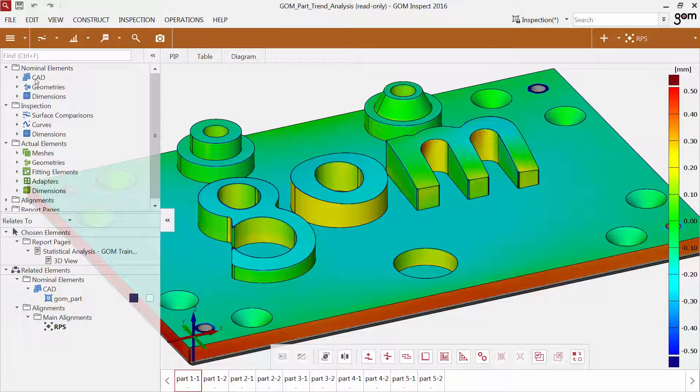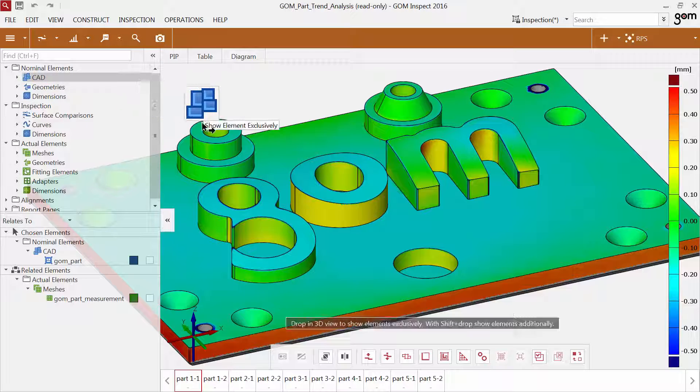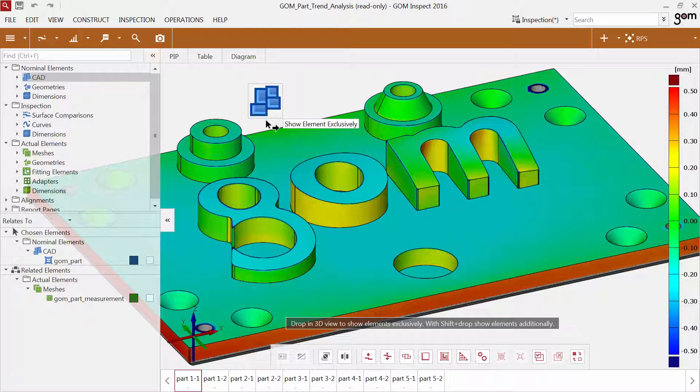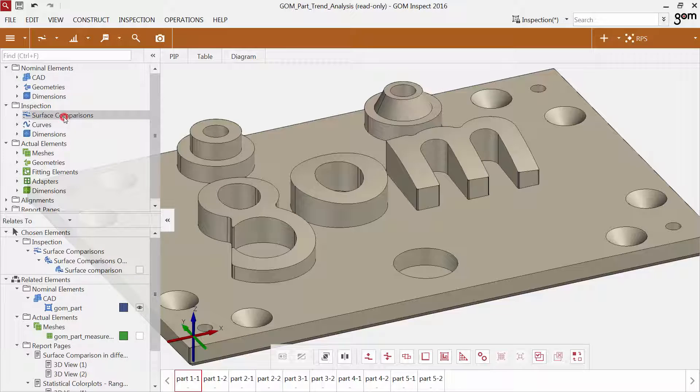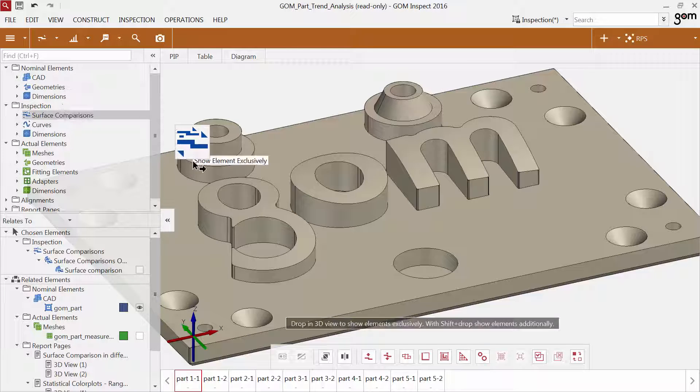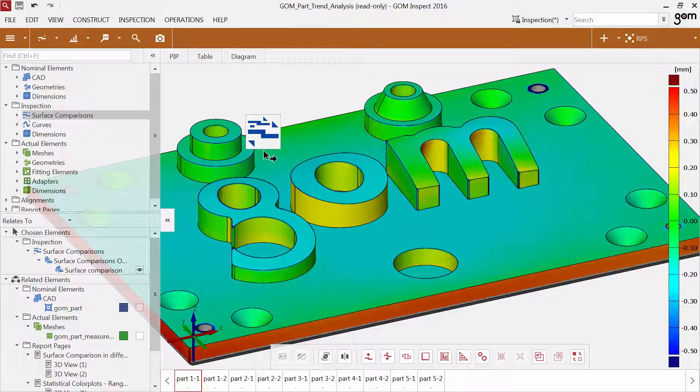Everything is clearly categorized and easy to find. If you want to view elements in the 3D view, just drag and drop them into the 3D view with the left mouse button. The elements will be displayed exclusively.